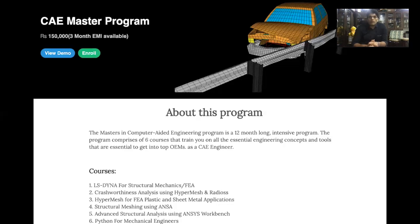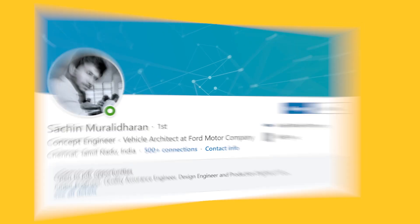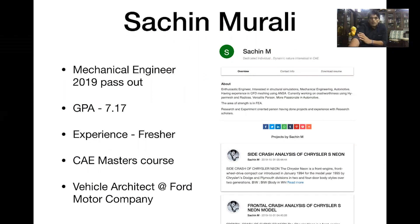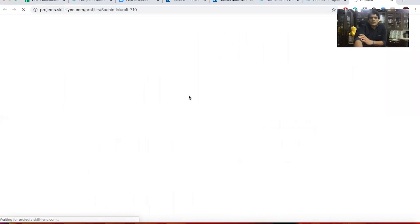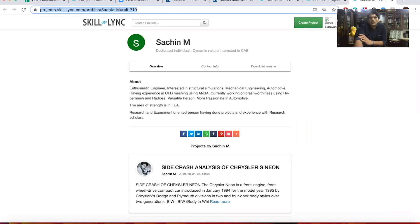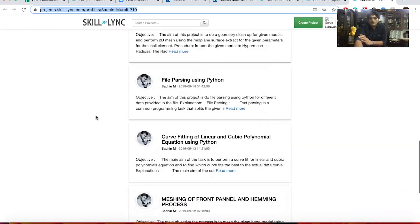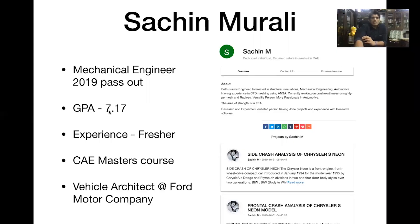So what happened to students who took up this coursework? The first profile is Sachin Morali, who is currently working as a Vehicle Architect at Ford Motor Company. He was a mechanical engineer who graduated in 2019 with a GPA of 7.17, a fresher. After finishing our CAE Masters course, Sachin developed a set of projects — you can view these at projects.skilling.com — and this helped him get a job at Ford Motors as a Vehicle Architect.